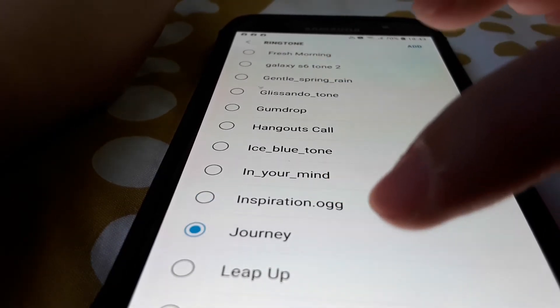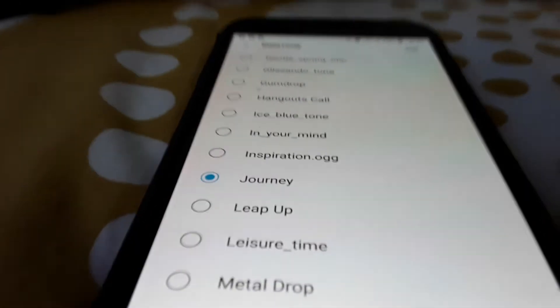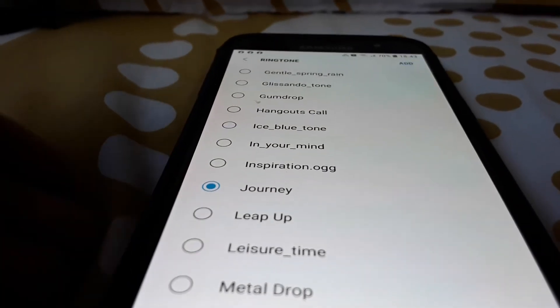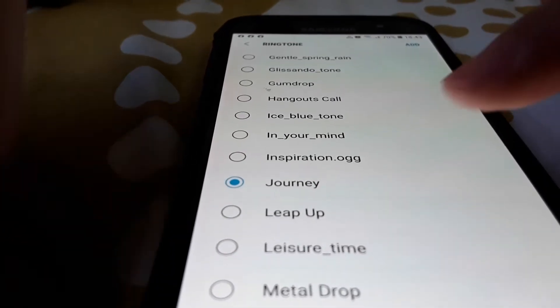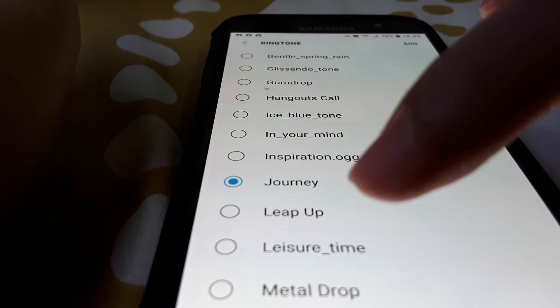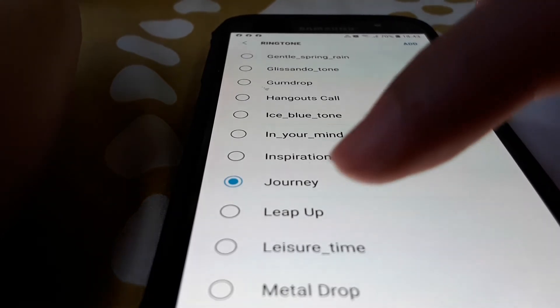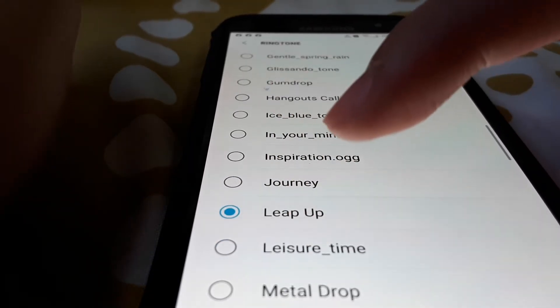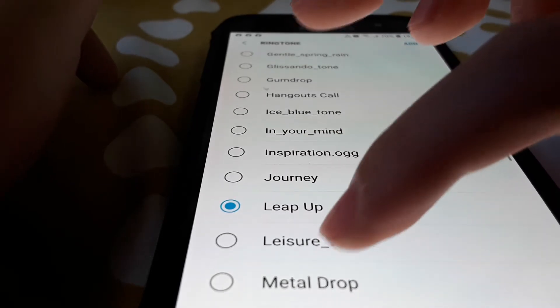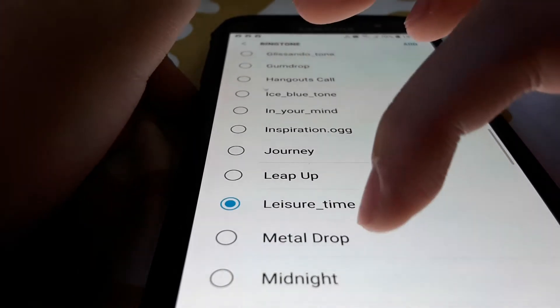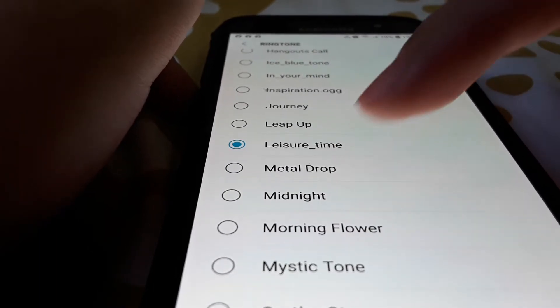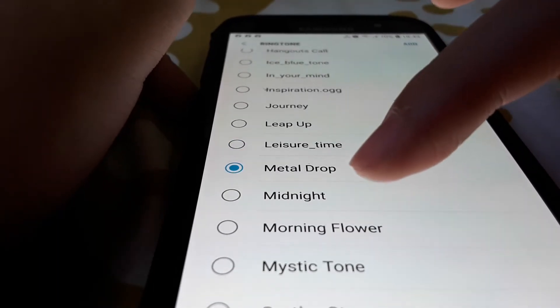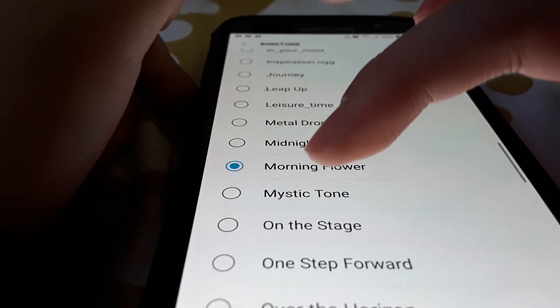Journey, leap up, leisure time, metal drop, midnight, morning flower.